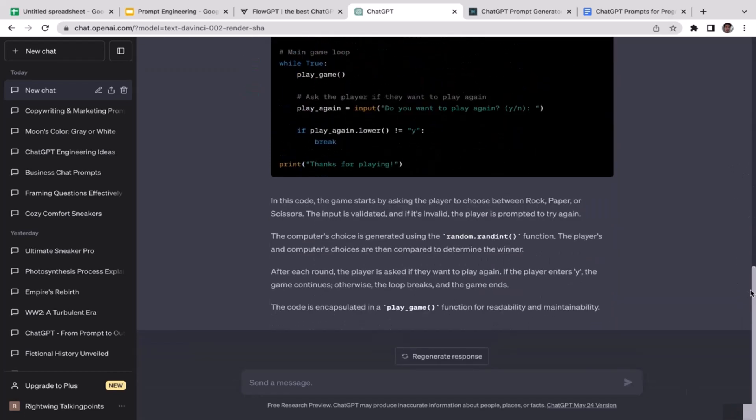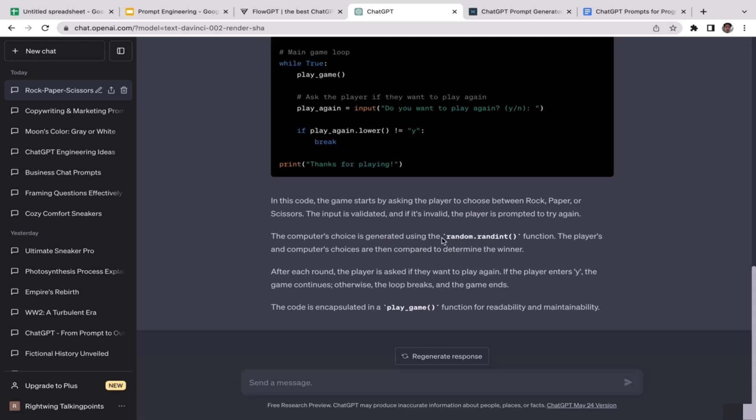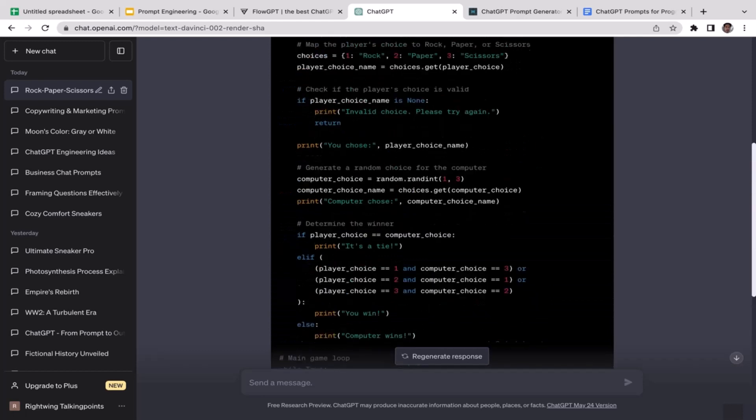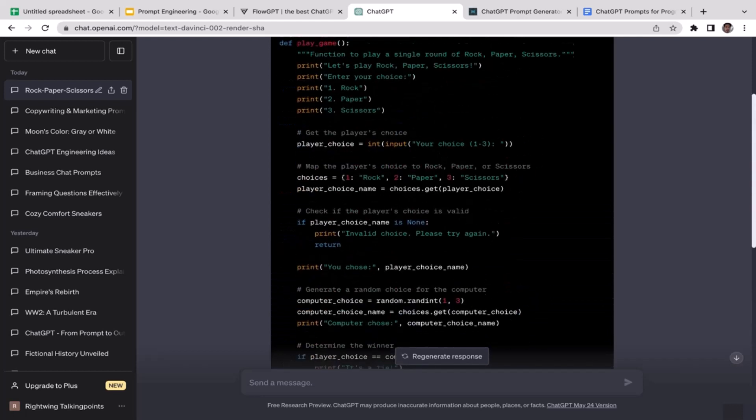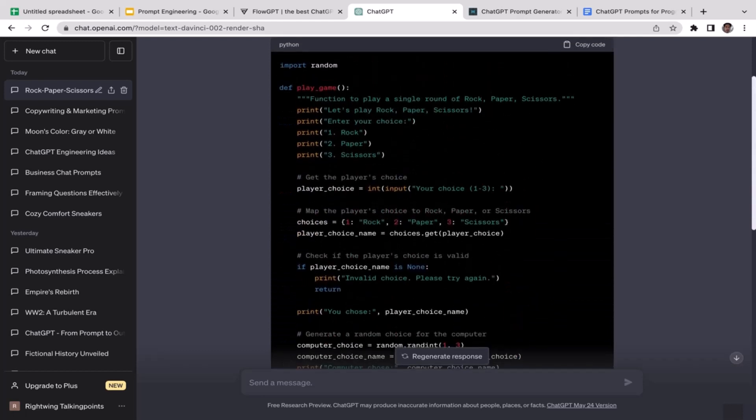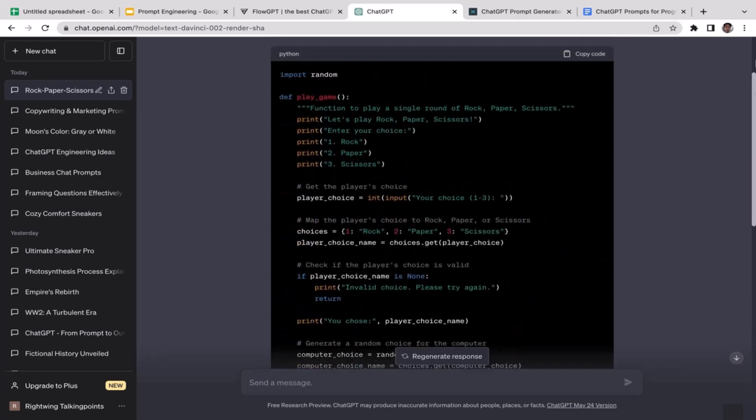Definitely very comprehensive code. ChatGPT provides you with the explanations explaining what the function does and also how the random integer functions in this case, which is pretty cool.